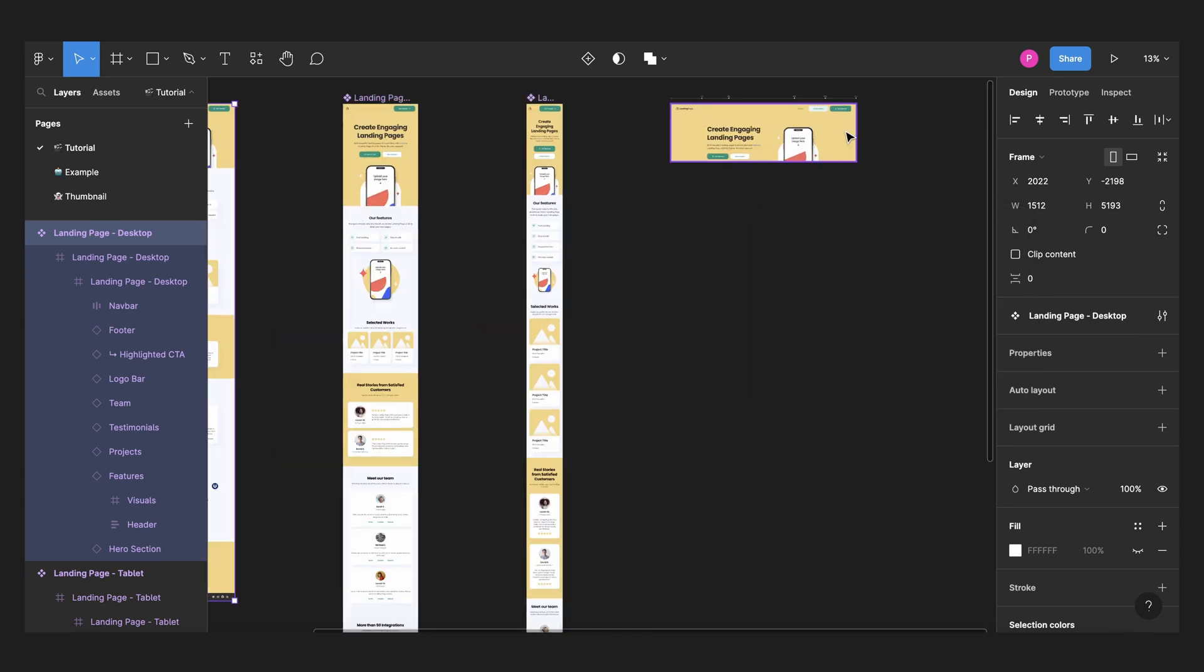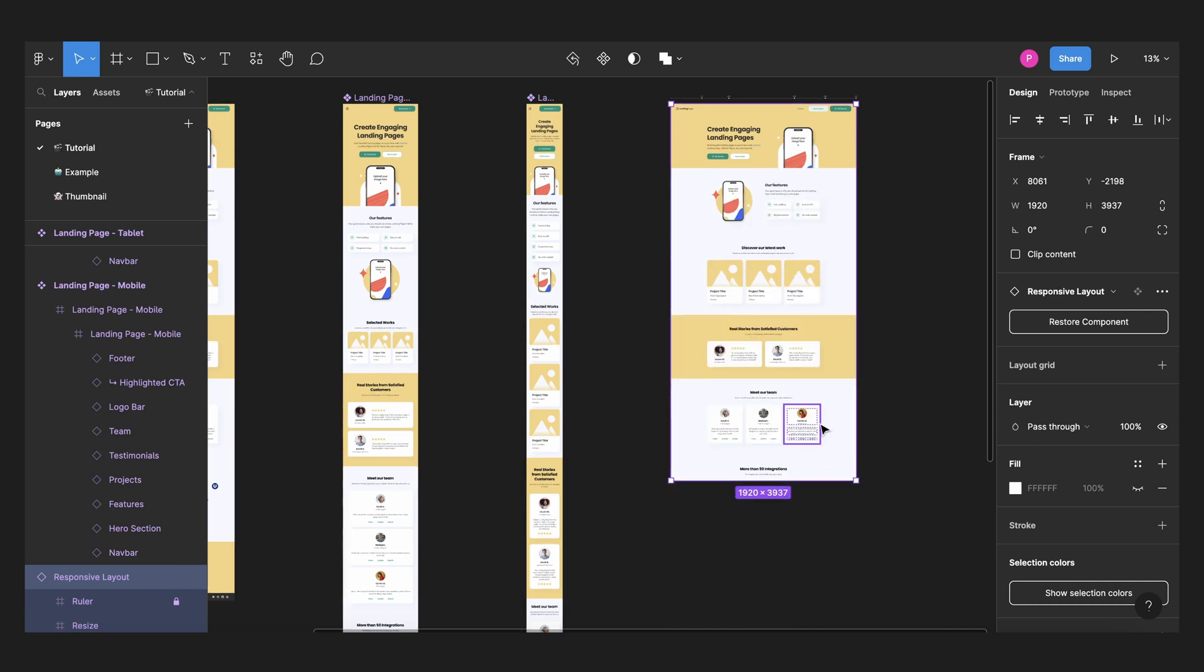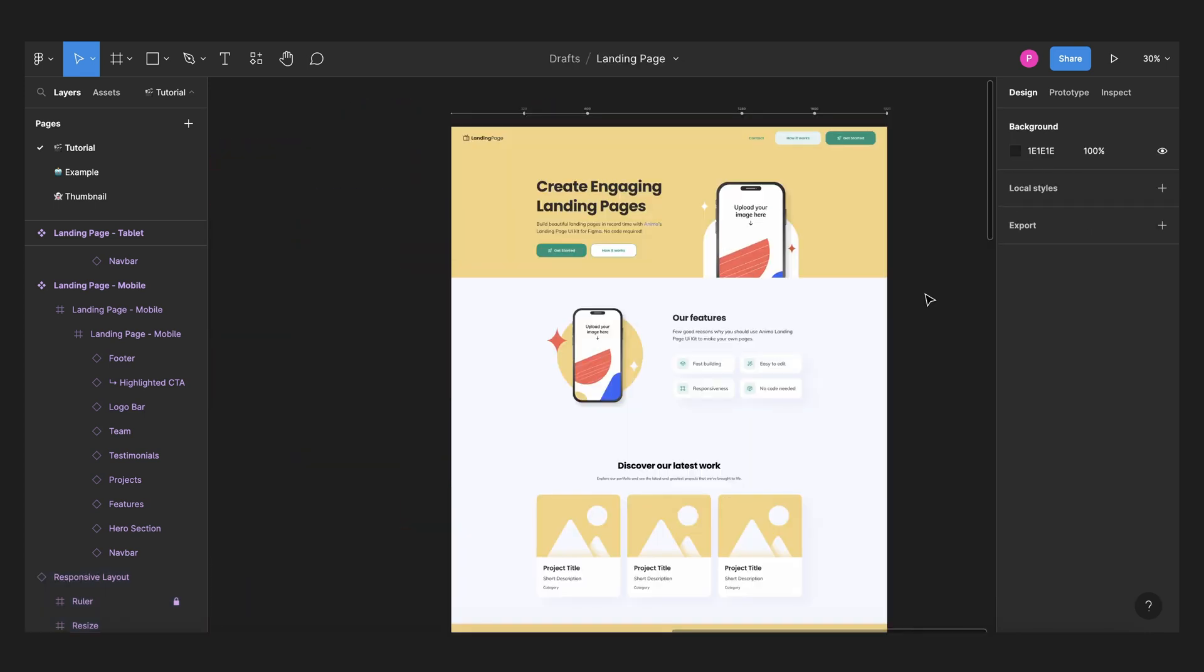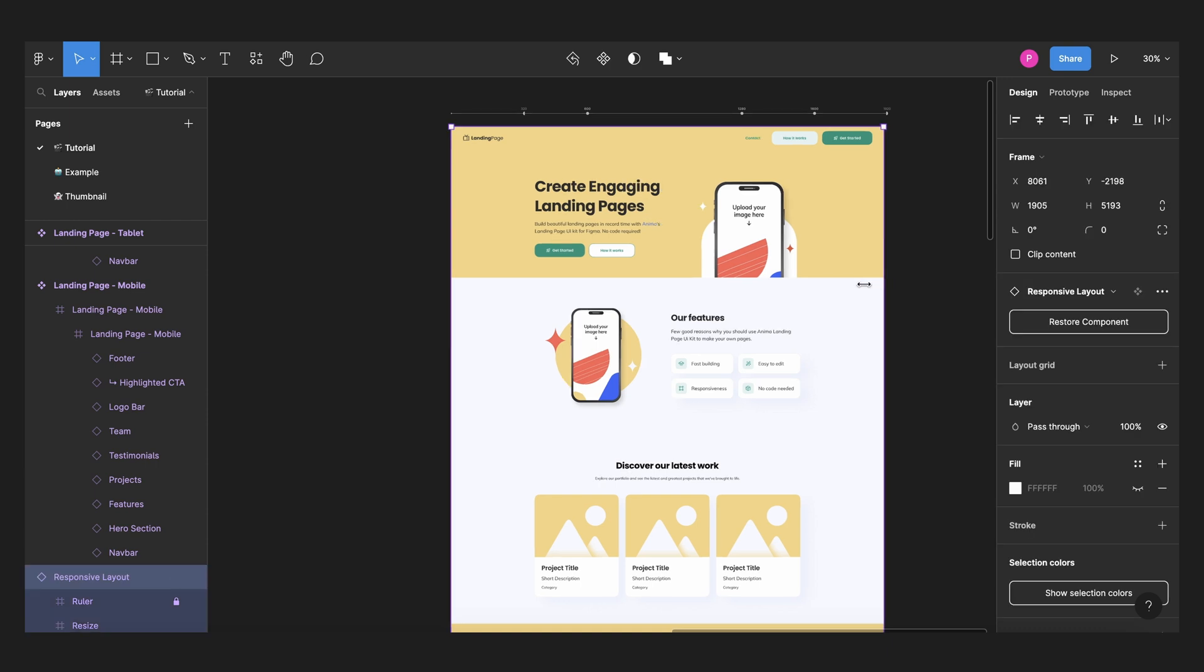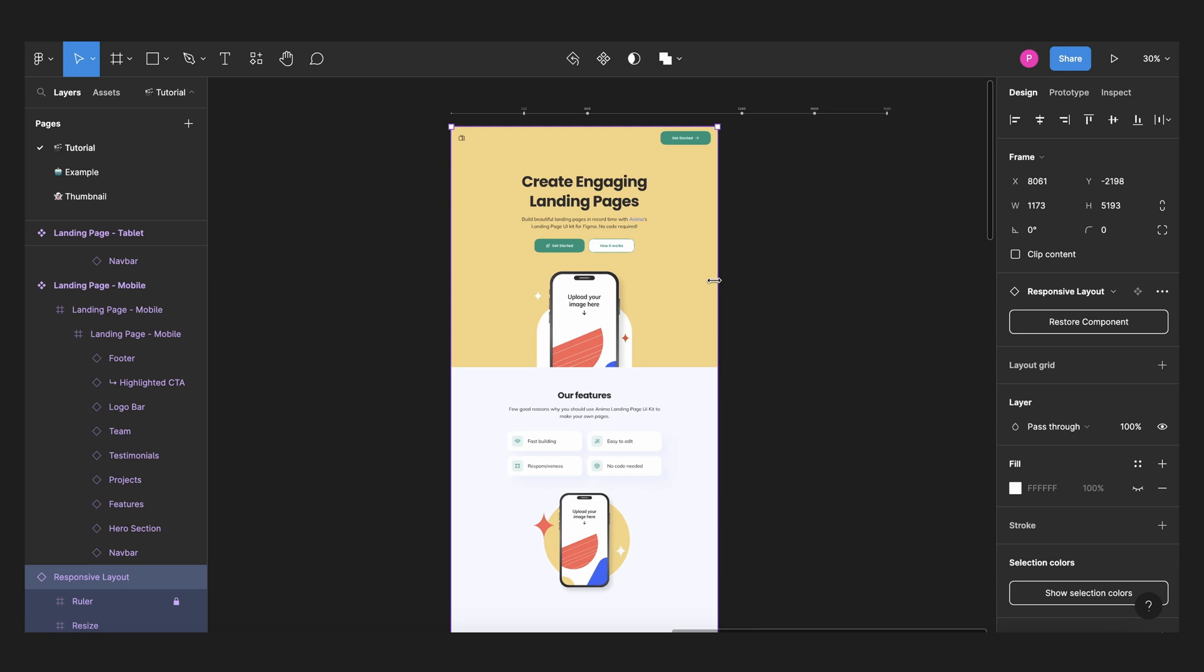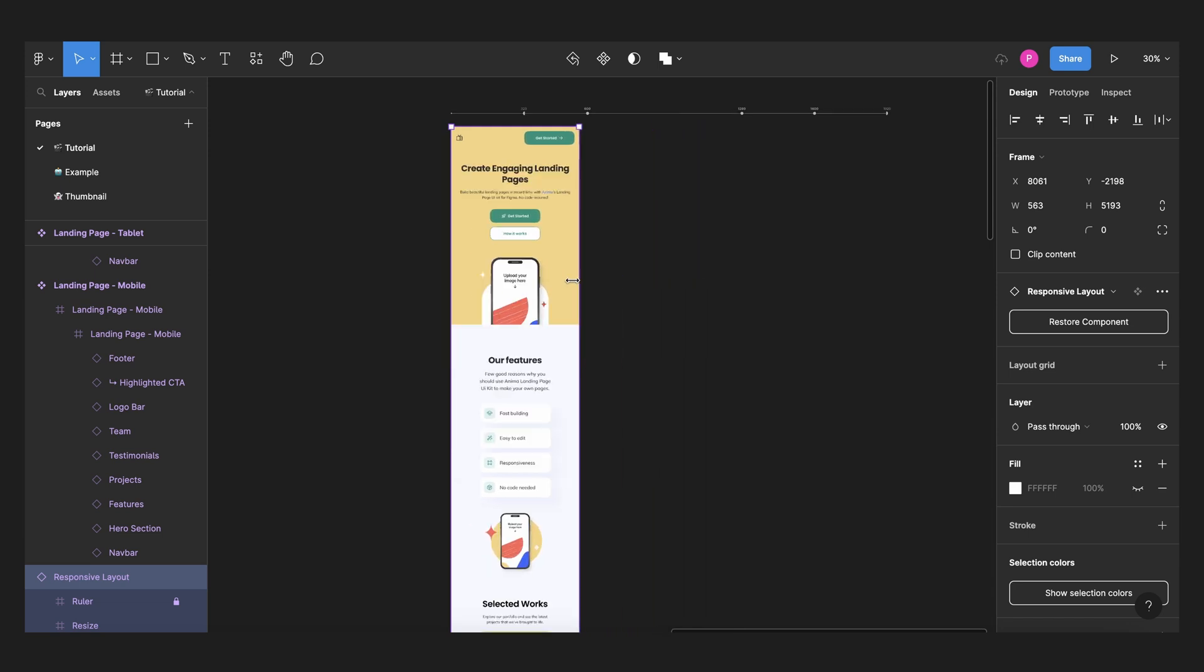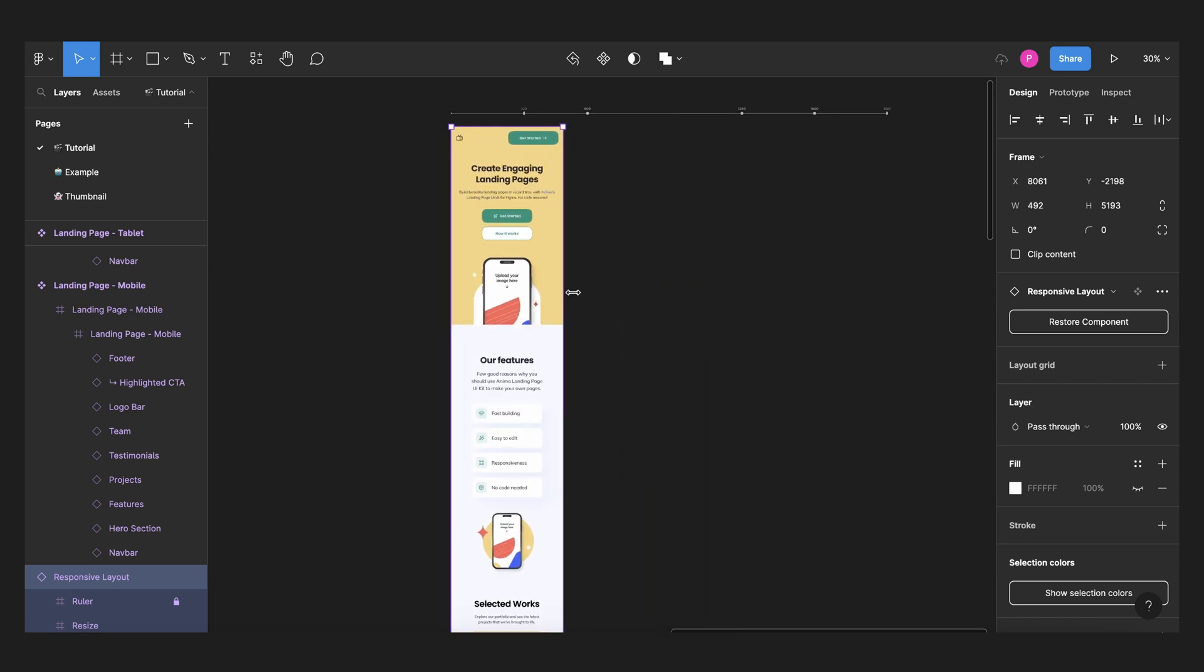And here we have our adapted layout. We can expand this vertically to check all the elements. And now when you select your file and adjust the width, as soon as you get to the breakpoint, it will go to the other frame and the same thing for mobile.